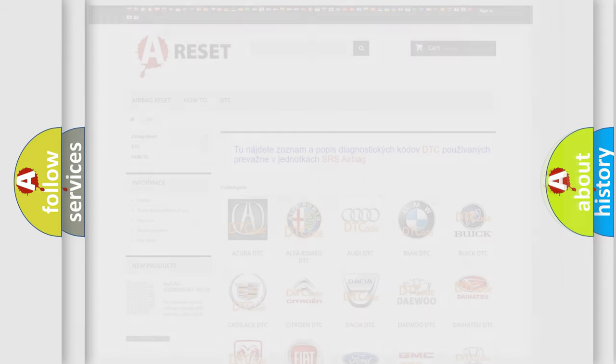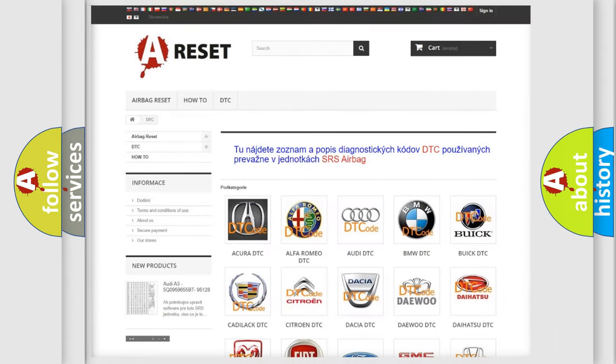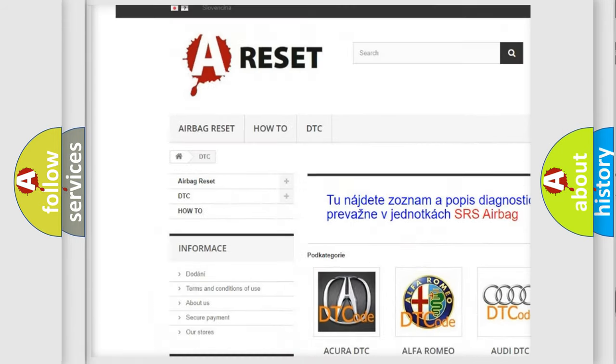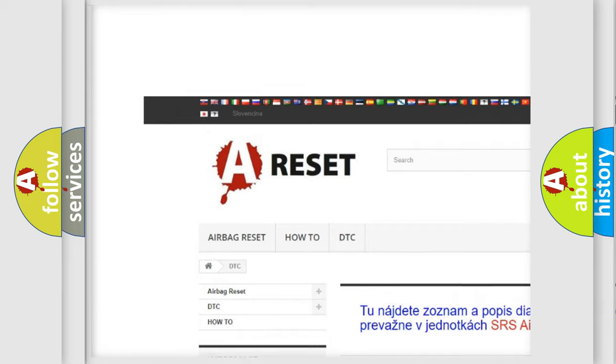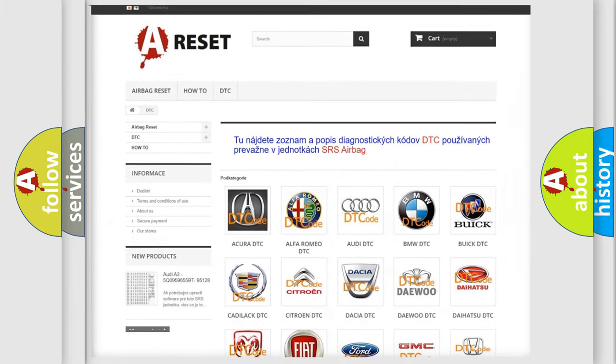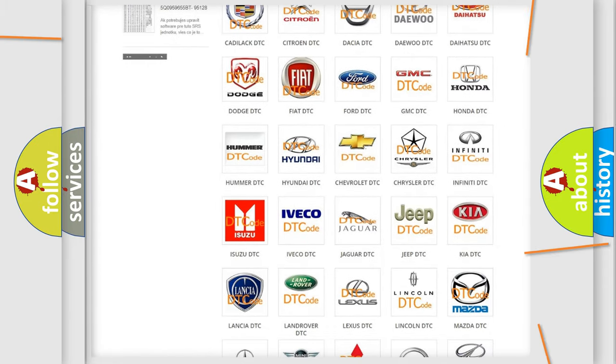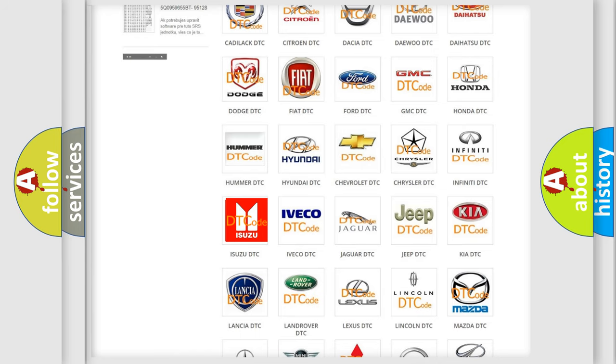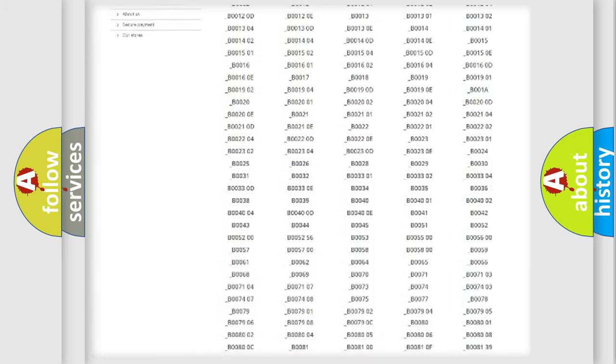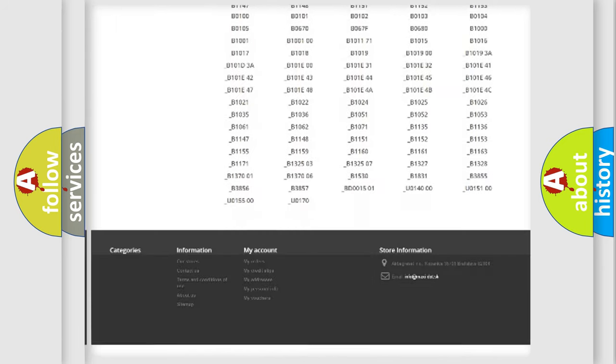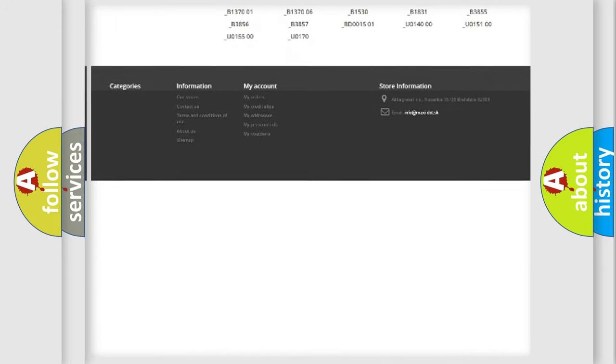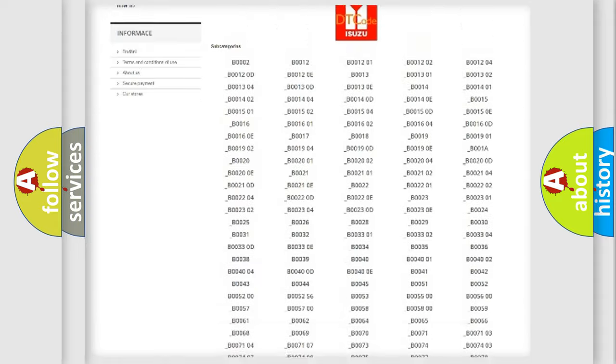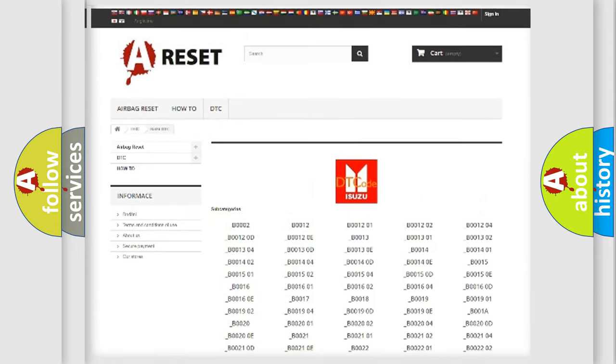Our website airbagreset.sk produces useful videos for you. You do not have to go through the OBD2 protocol anymore to know how to troubleshoot any car breakdown. You will find all the diagnostic codes that can be diagnosed in Isuzu vehicles.